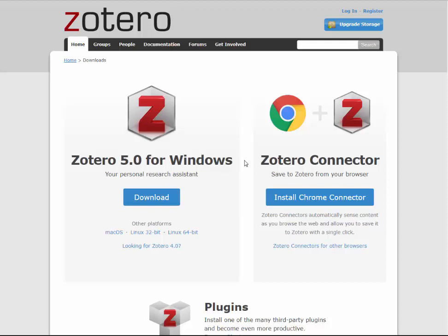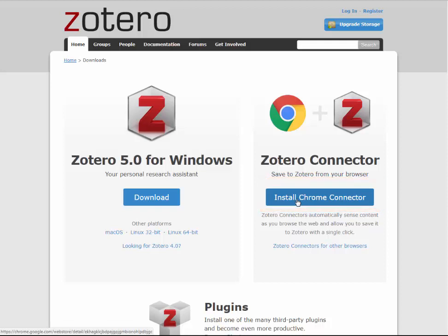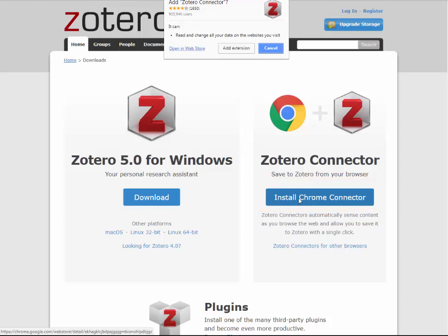To download Zotero Connector, click Install Chrome Connector. If you are in the Firefox browser, it will say Install Firefox Connector. Click Add Extension.